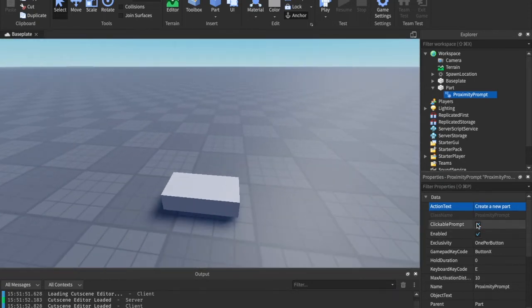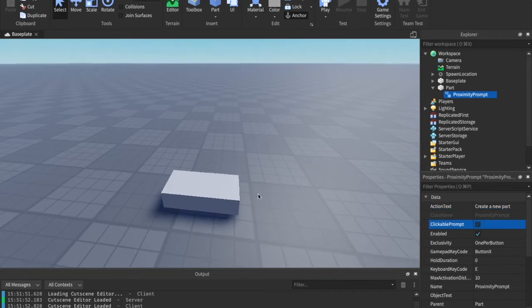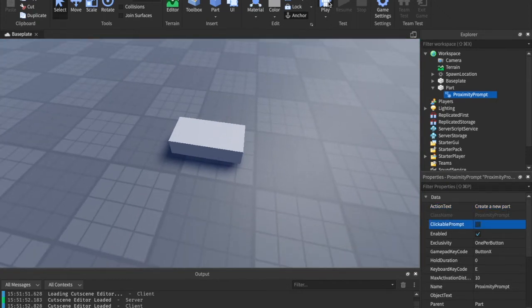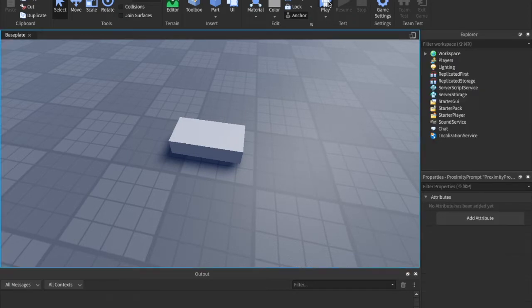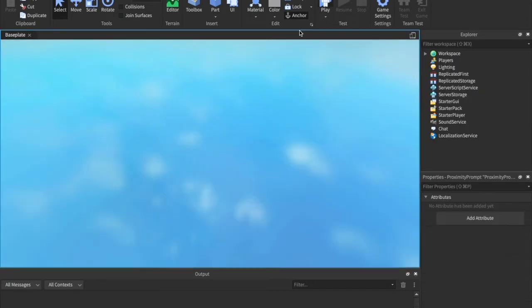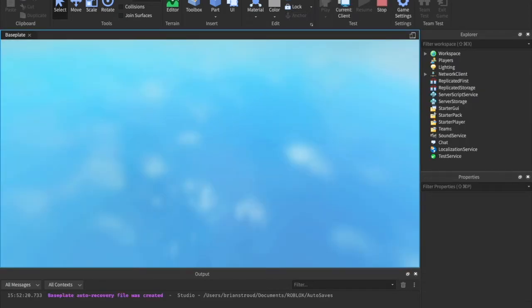And then this one's clickable prompt, this next property. It basically allows you, if you uncheck it, you should not be able to click it. You have to hold E.